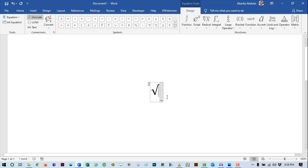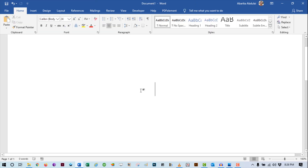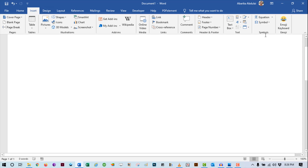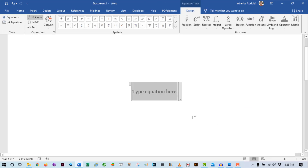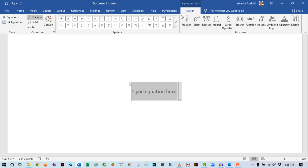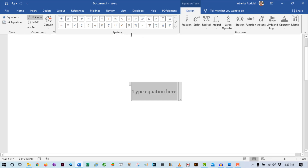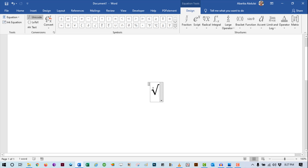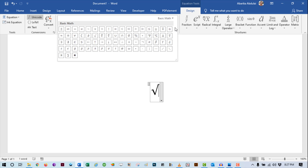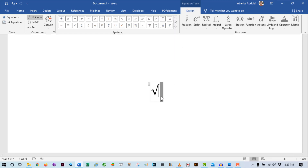The other way to use the equation method is to come over to the Insert tab. Then navigate all your way to the Symbols group. Click on the equation drop-down and click New Equation. You will see a box that says 'Type Equation here,' and you will also see the new Equation Tools Design tab on the ribbon. On this tab, come to the Symbols group and locate the square root symbol. You can click the button to expand for more symbols, but the square root symbol is right here — just click on it to insert it into the equation.